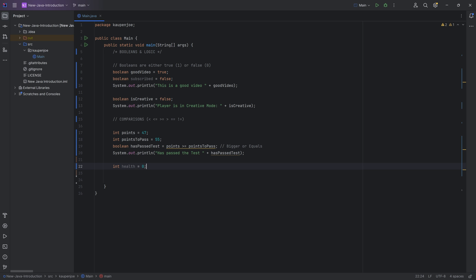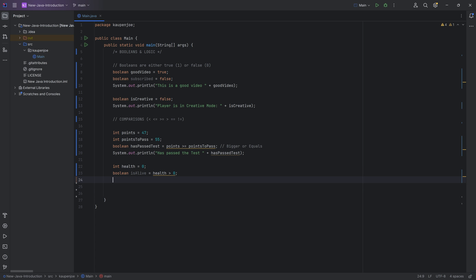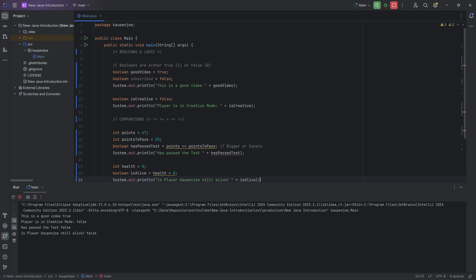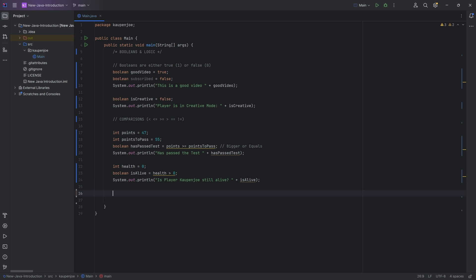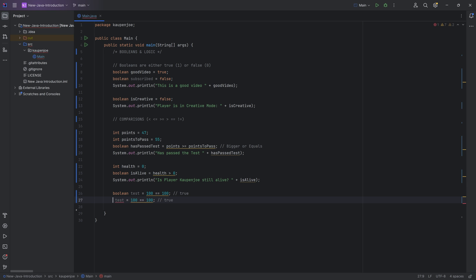Another example: a health value of zero, and a boolean 'isAlive = health > 0' — if health is zero, isAlive is false. You can also use equals and not-equals: '100 == 100' is true, and '100 != 100' is false because they are equal. We'll revisit comparison operators in more detail in a future tutorial.